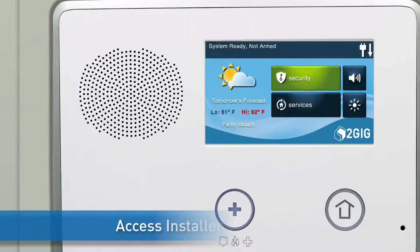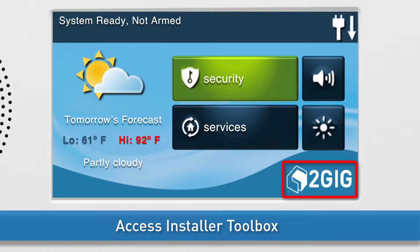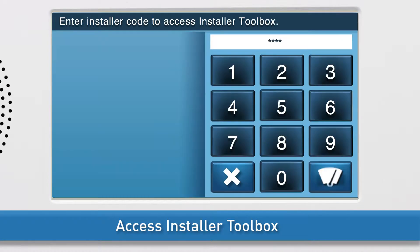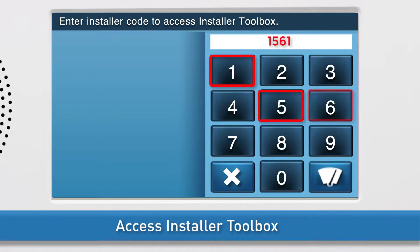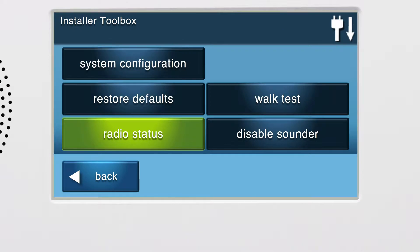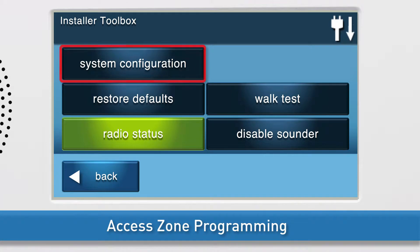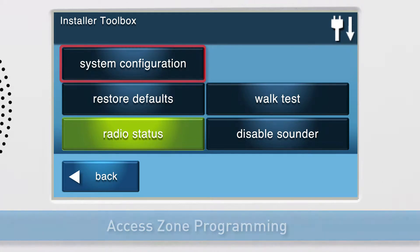Press the 2GIG logo on your GC2 panel's screen. Enter the installer code. The default installer code for the GC2 is 1561. You are now in the Installer Toolbox. To access zone programming, press System Configuration.